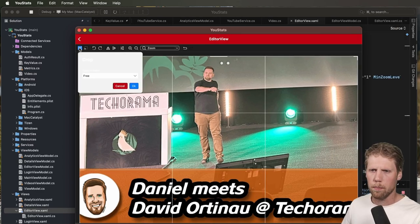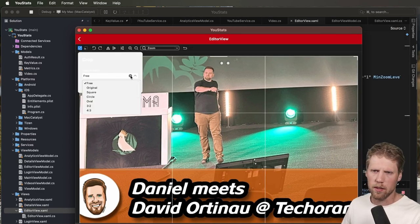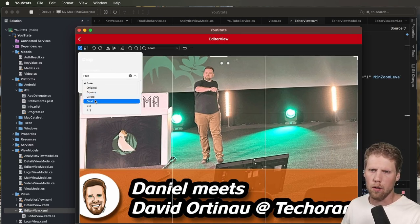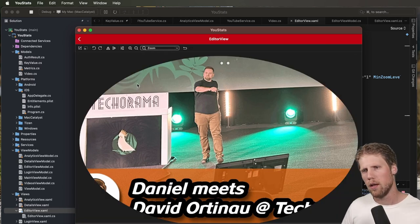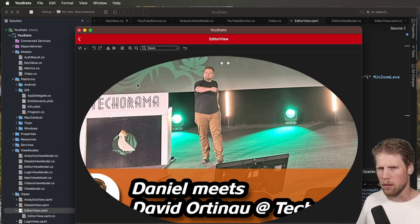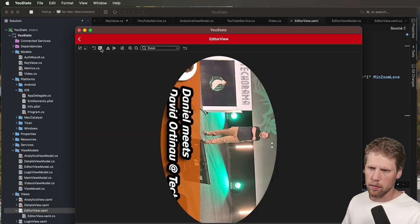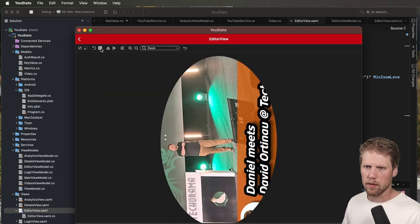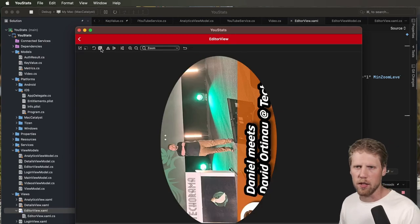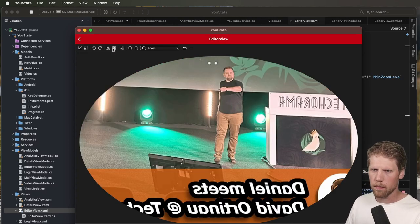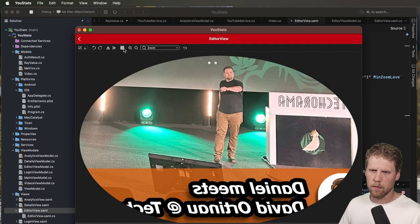And then we can do some cropping — for example, we can select oval, click OK, and now we have cropped the image. And we can rotate it — let's rotate David. And we can flip David. And we can do some adjustments.